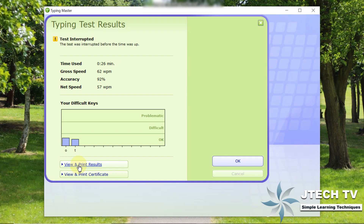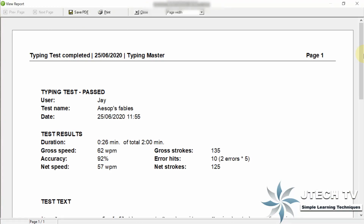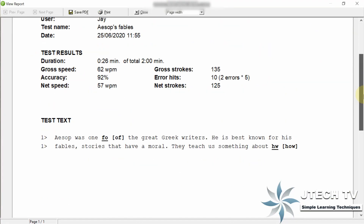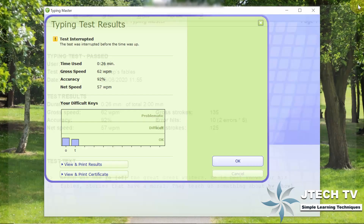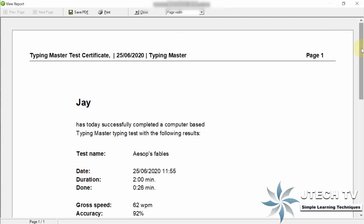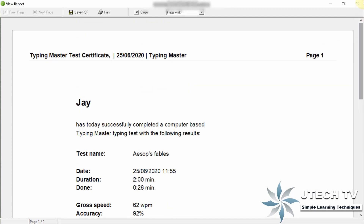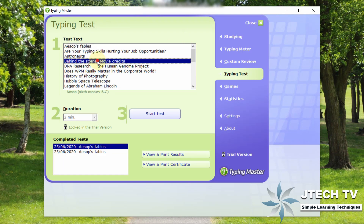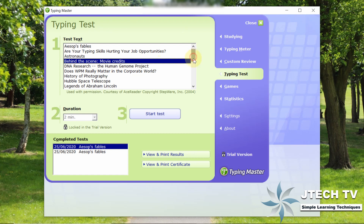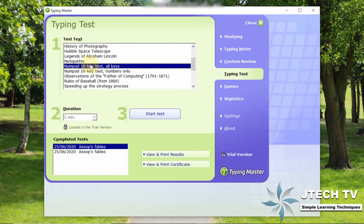If you look at the result, you can also see the view and result. You can also see the PDF if you have any mistakes — this shows the card details. This is a very useful application. You can also use the certificate feature.